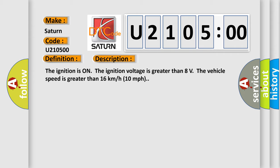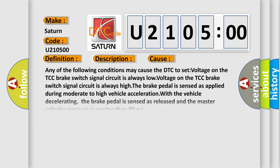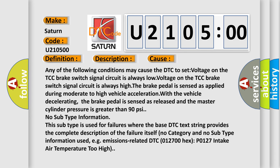This diagnostic error occurs most often in these cases. Any of the following conditions may cause the DTC to set: voltage on the TCC brake switch signal circuit is always low, voltage on the TCC brake switch signal circuit is always high.